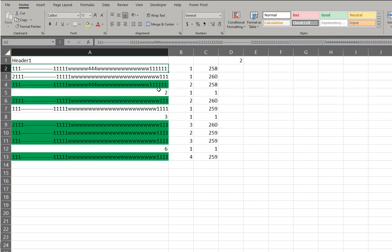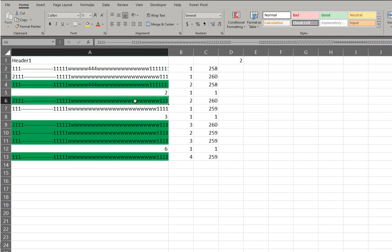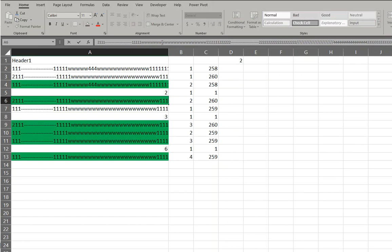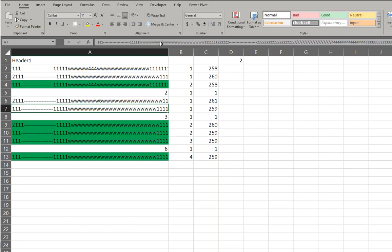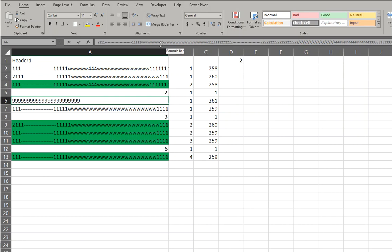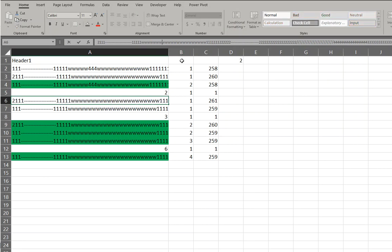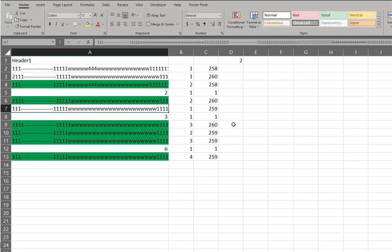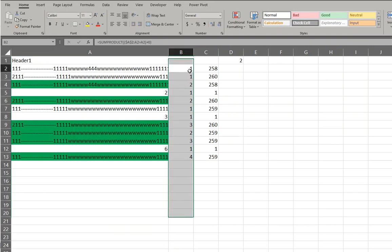Now you see anything that's greater than one will be highlighted. So for example, if this was not a duplicate, it still sits in there, it won't be highlighted because it's the unique one. So that's using a helper column.